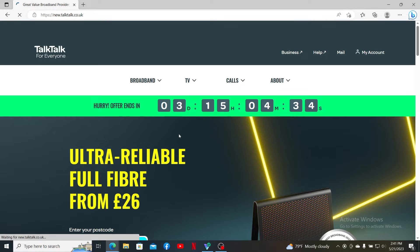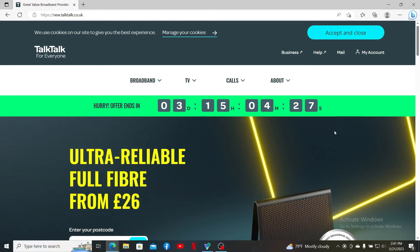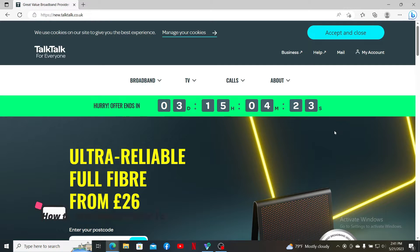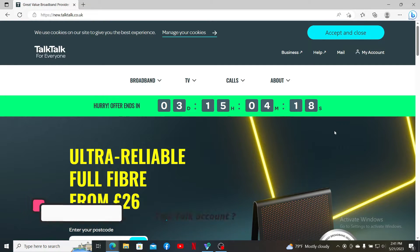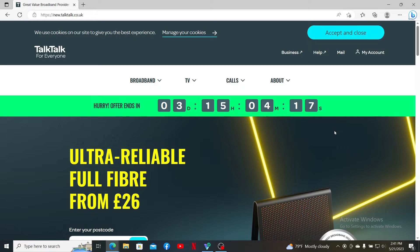Hello everyone, welcome back to another episode of Webtech Tutorial. In today's video, I'm going to show you how to reset your password for your TalkTalk account. Keep watching the video till the end and don't forget to subscribe.